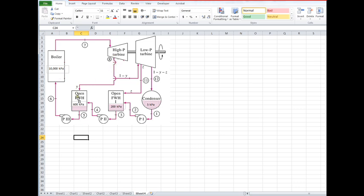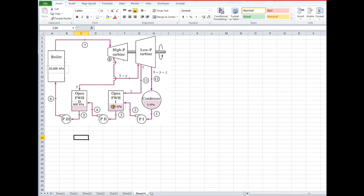That is, mass flow rate equals one through the boiler. Then some fraction y is extracted for feedwater heater two, and the remainder 1 minus y goes to the next stage. Then some part z, which is less than 1 minus y, is extracted.